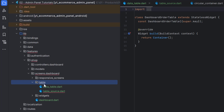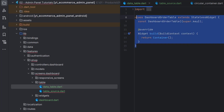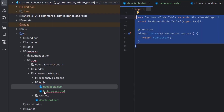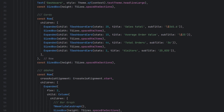We'll create a table folder, and inside it we'll create two files: data_table.dart and table_source.dart. The data table file will contain the design of the data table, while the table source file will contain the DataTableSource for the specific table. As covered in the previous table section video, we need the table source in order to add pagination.